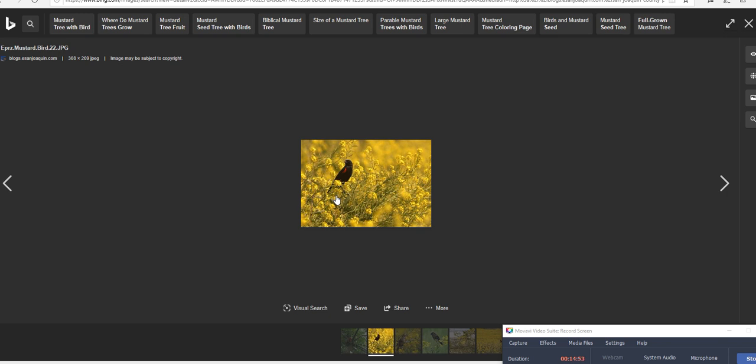We also see that this is literally the smallest crop seed that any Jews would have known at the time, and that the context, with words like spermaton and gay, clearly imply farming and not just general use of seeds. We also see, just for fun, that indeed, when it becomes like a tree, the birds do perch in it.